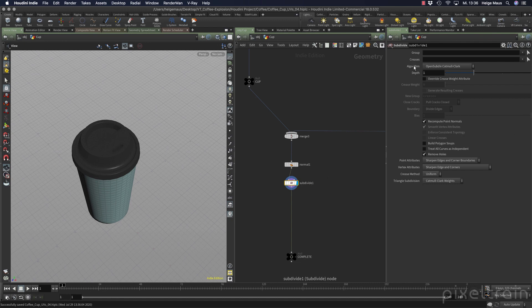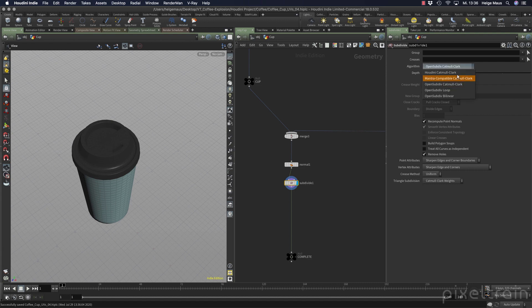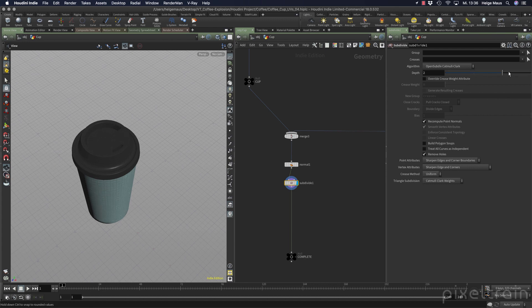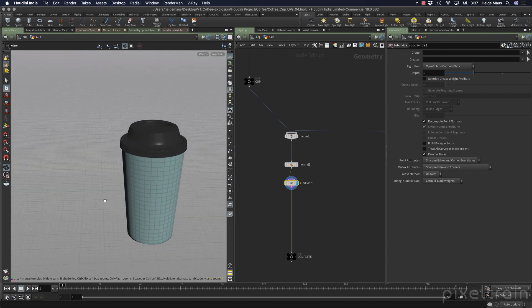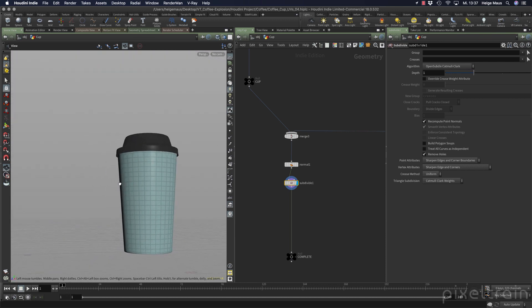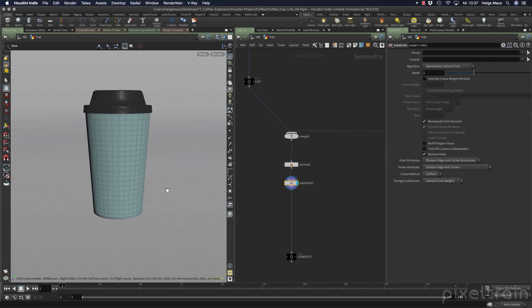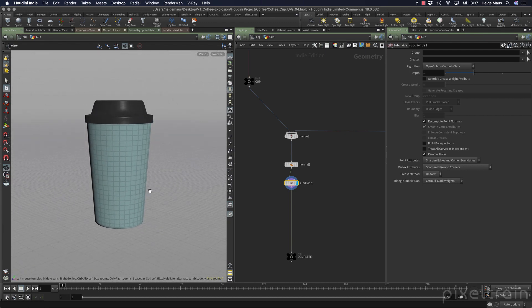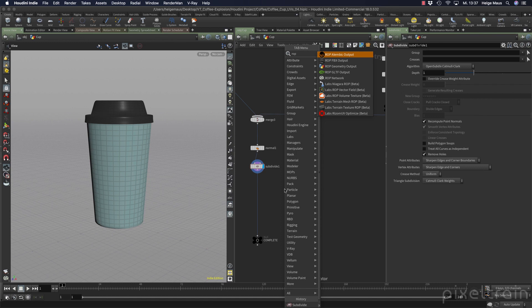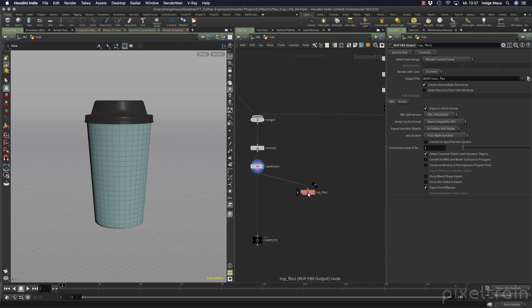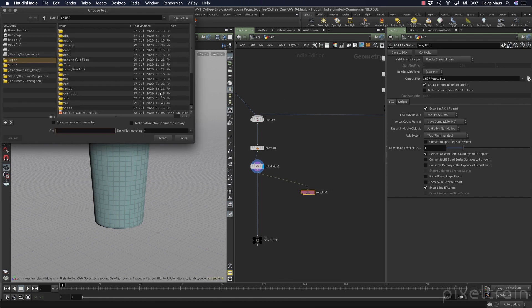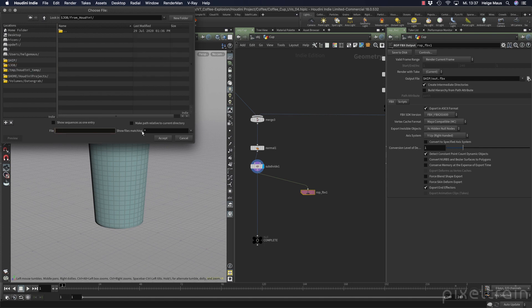This is now our low poly version. To output this, we need a ROP and we use a ROP FBX output. Let's branch this out here and name the whole thing. I go into my job - in my structure I normally have a folder from Houdini. This is the low poly version of the cup. Let's name it cup_low_poly, something like that. And it should be an FBX.